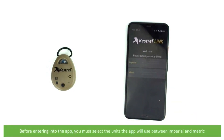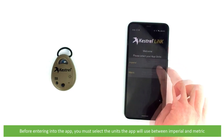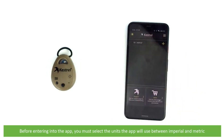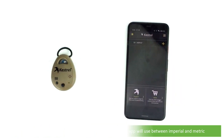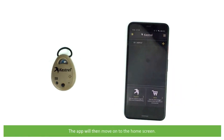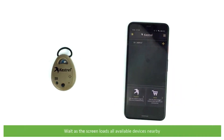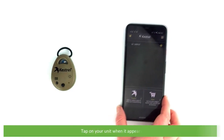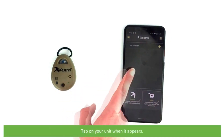Before entering into the app you must select the units the app will use. Select between Imperial and Metric. The app will then move onto the home screen. Wait as the screen loads all available devices nearby, then tap on your unit once it appears.